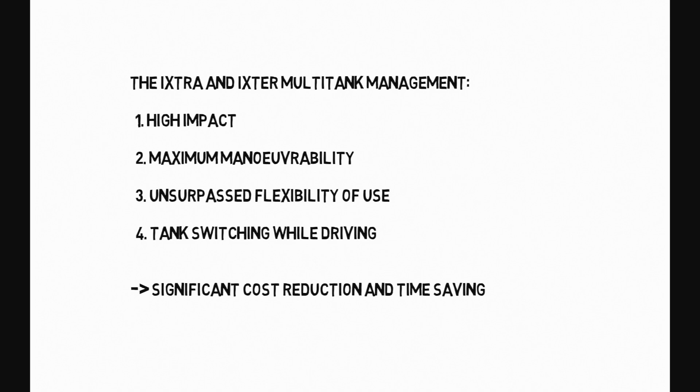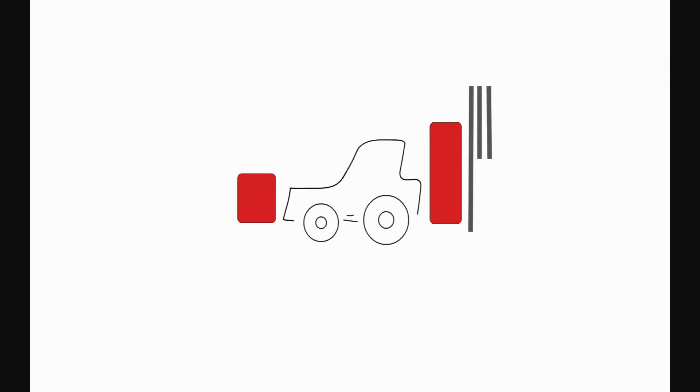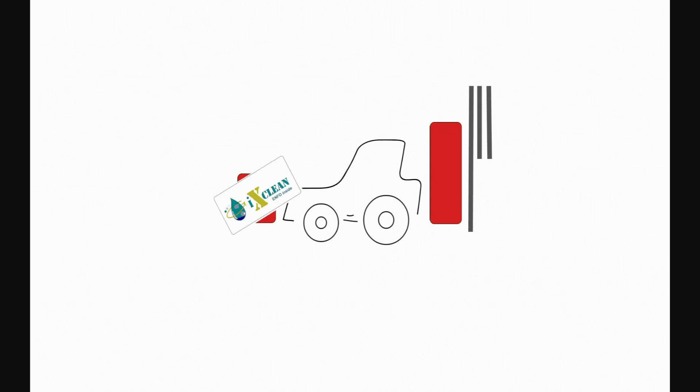And of course, also optional with the IxtClean Pro equipment, clean at the push of a button, fully automatic both front and rear.